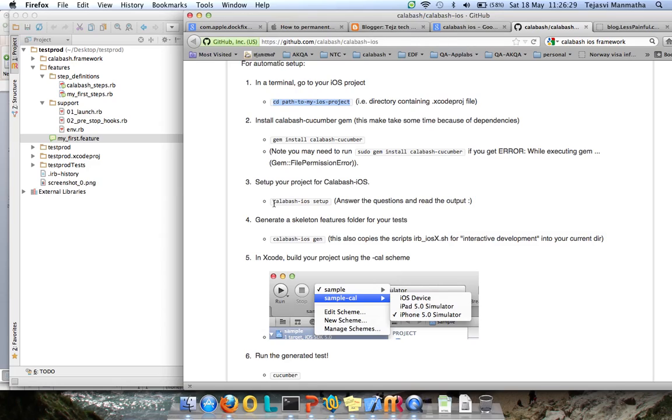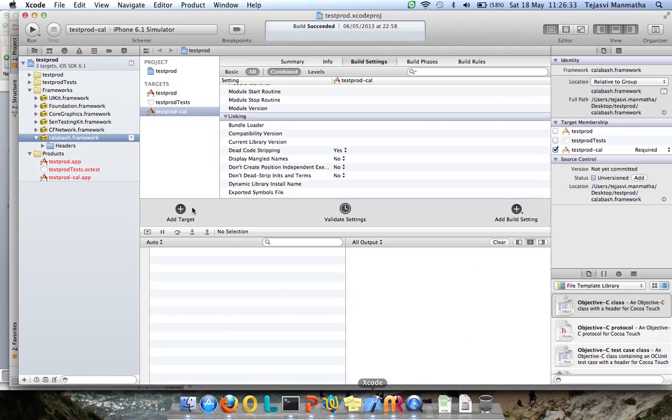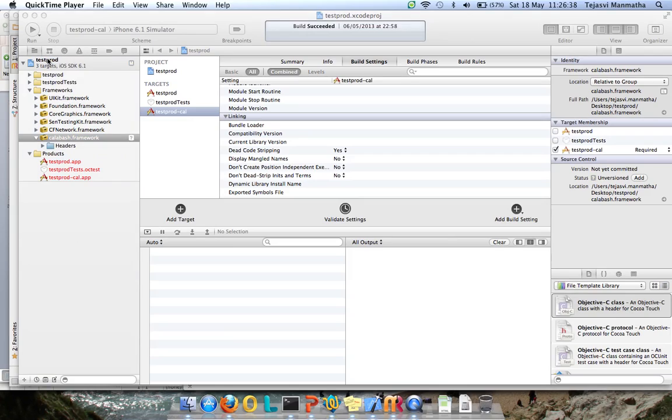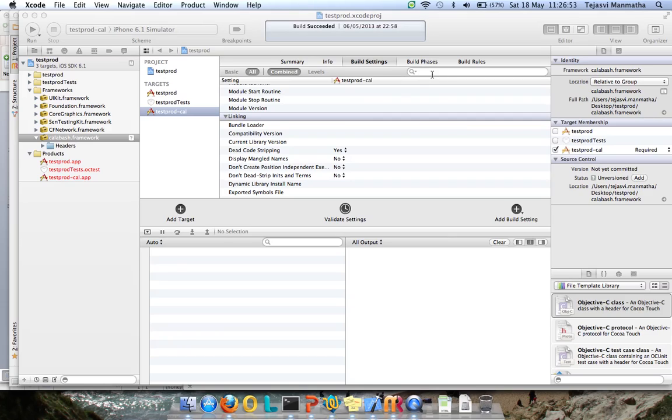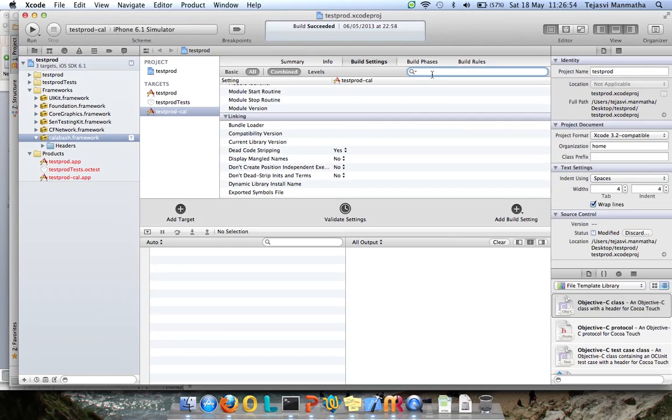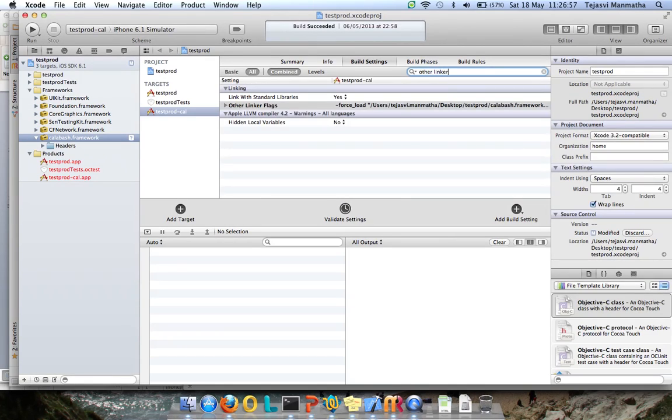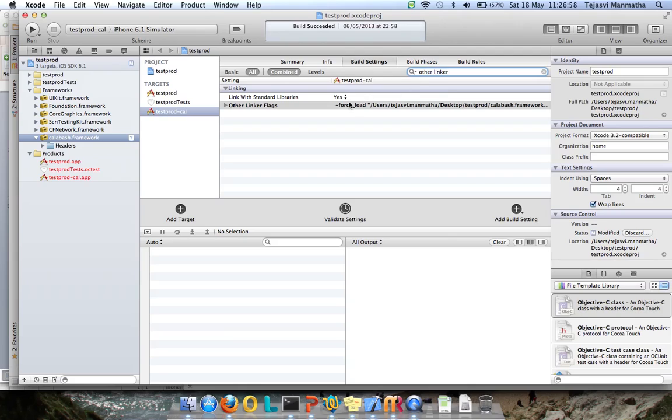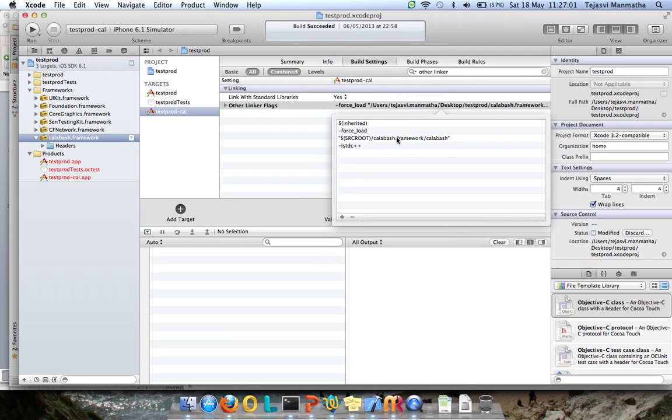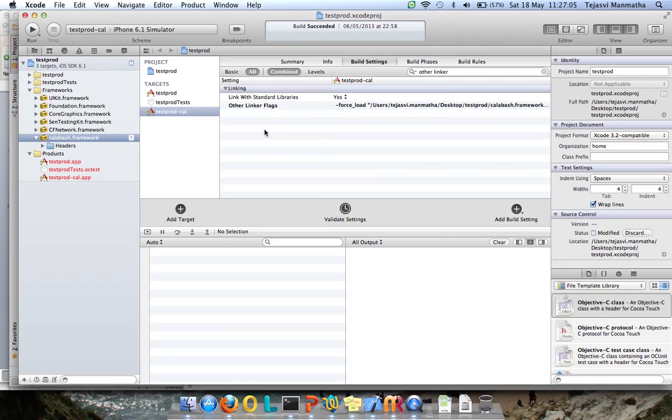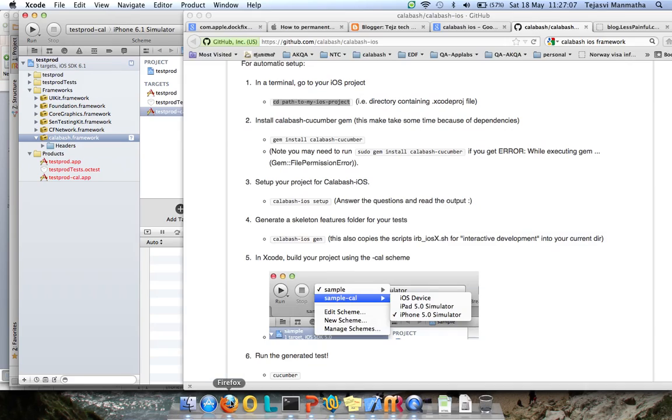Let's look at that in Xcode. This is my test drawer project and Calabash framework is being added onto my project. This target that's created runs with the Calabash framework added. You can also verify that Calabash framework is added using the link flags. Look at here - Calabash framework is being added. This is the confirmation.